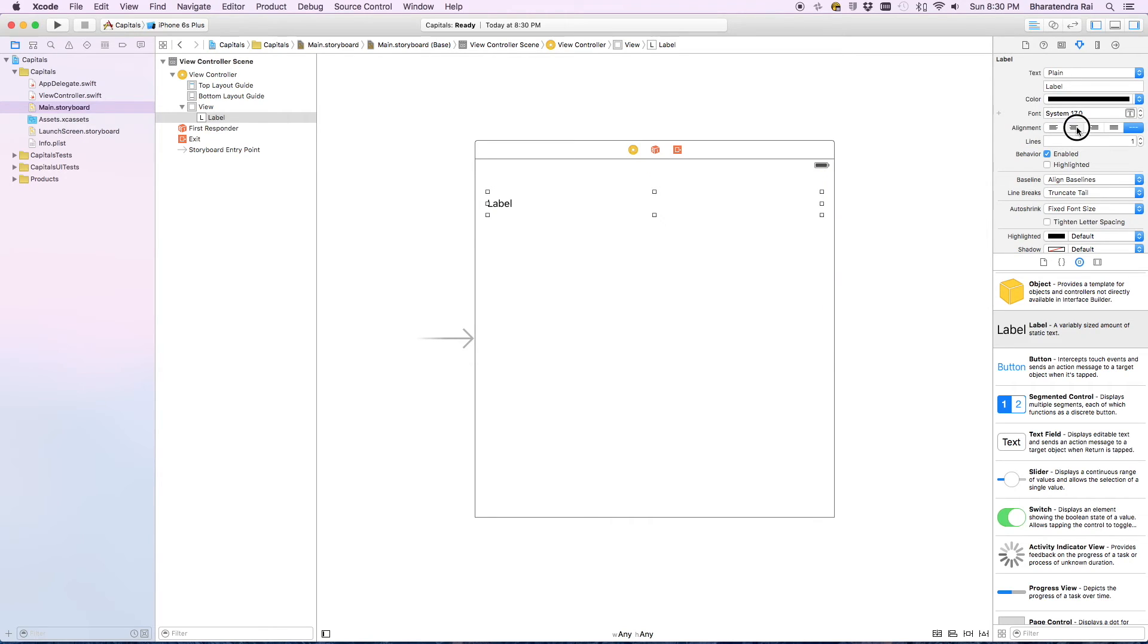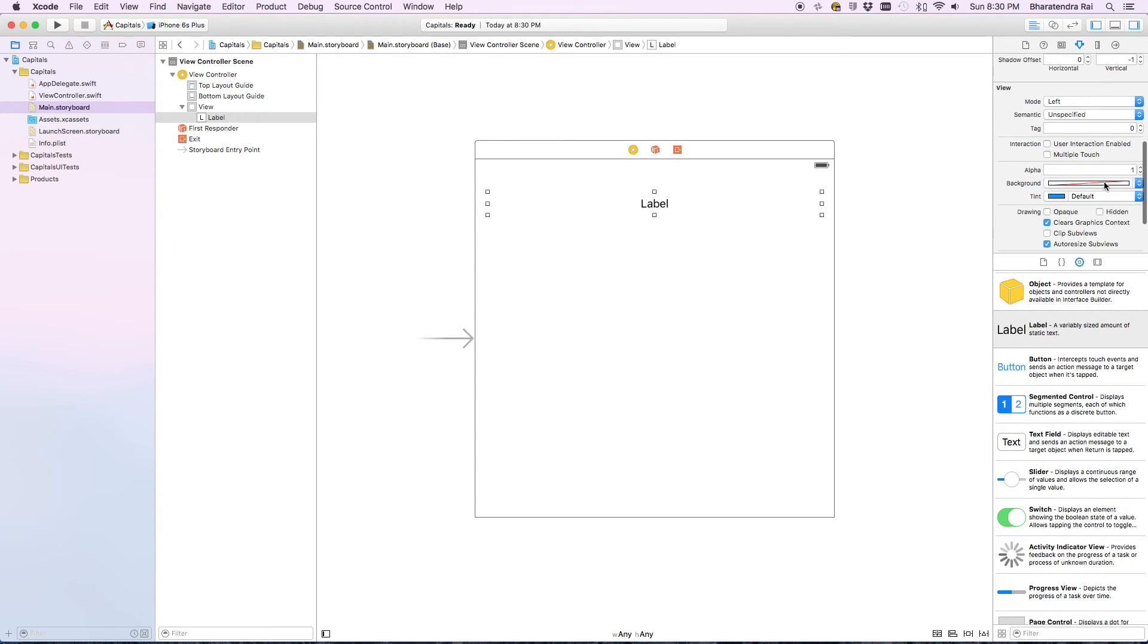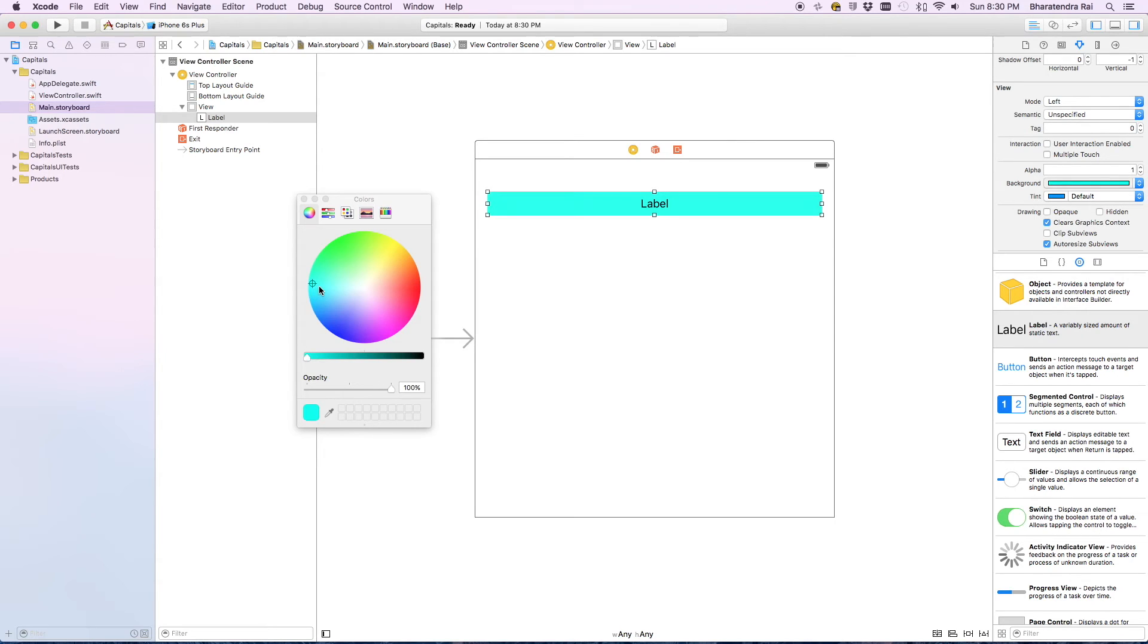We can center this. We can increase the size of the text. Let me also give some color to the background. Let's have some light blue color.